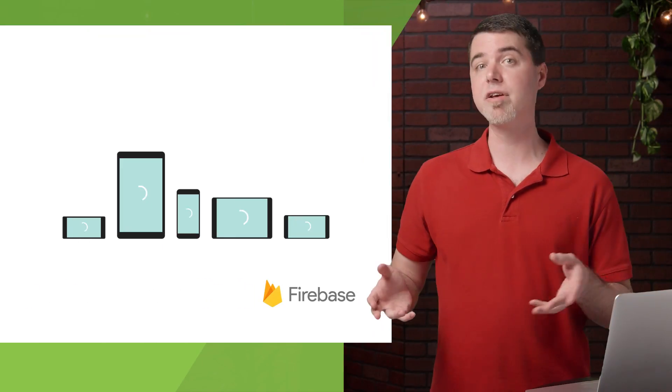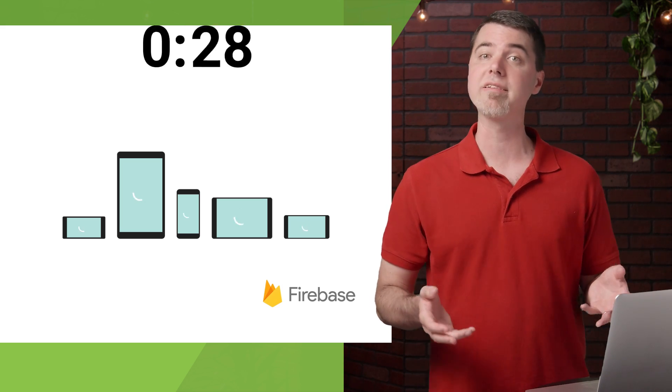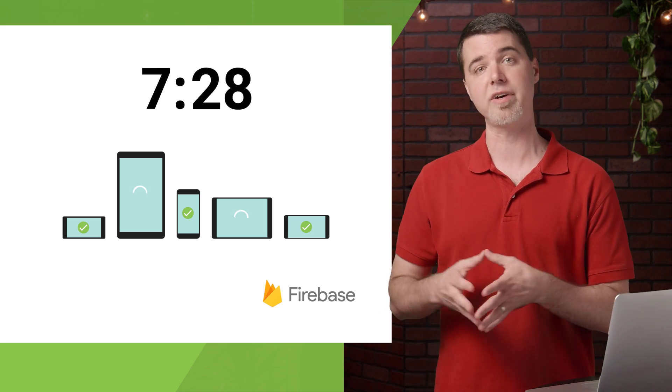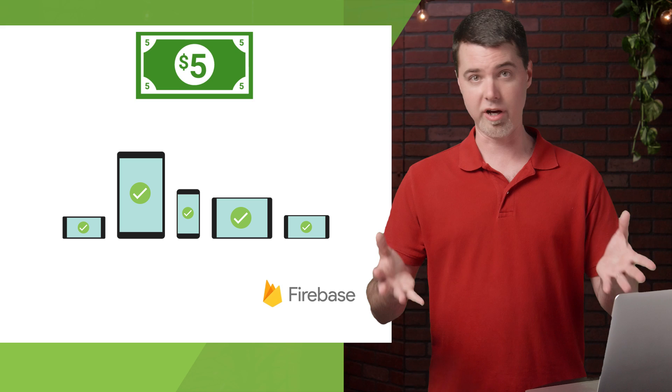I imagine right now you're wondering what exactly it costs to test your app. You should know that your credit card will be billed $5 US per physical device hour. That means if your test runs on five different device configurations, and you've submitted a test that takes 12 minutes to run on each device, that's a total of one hour, which costs $5.